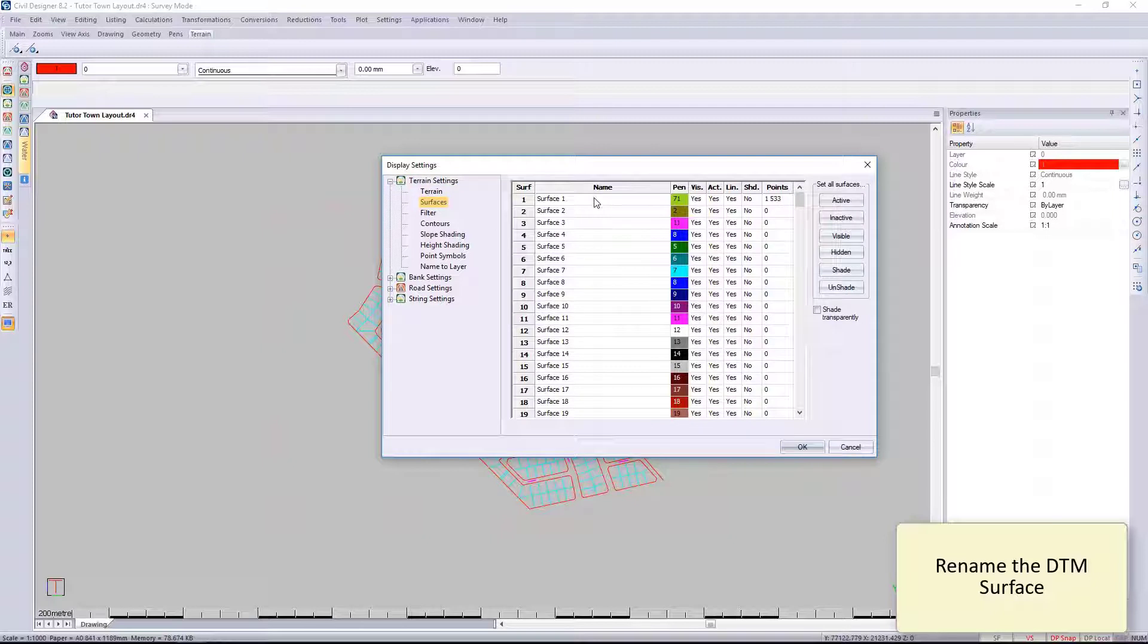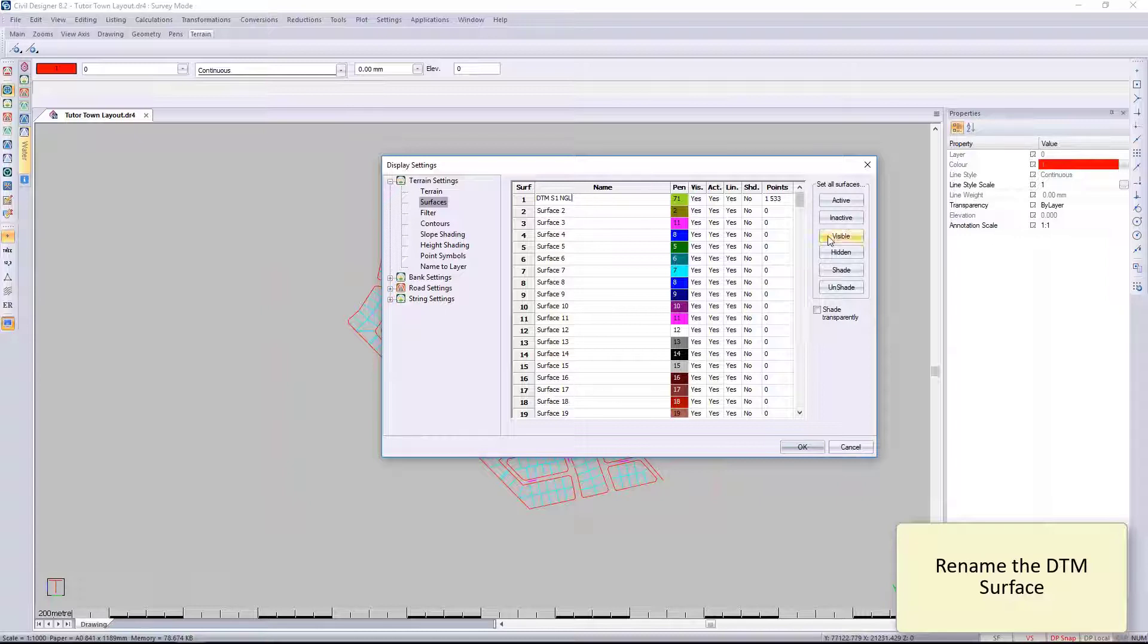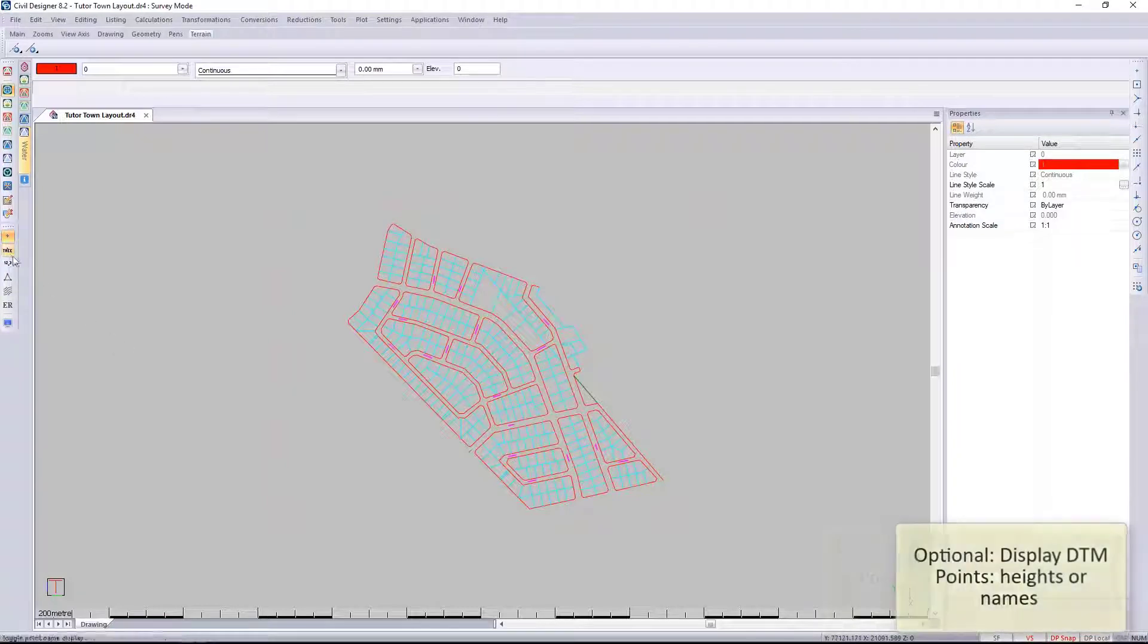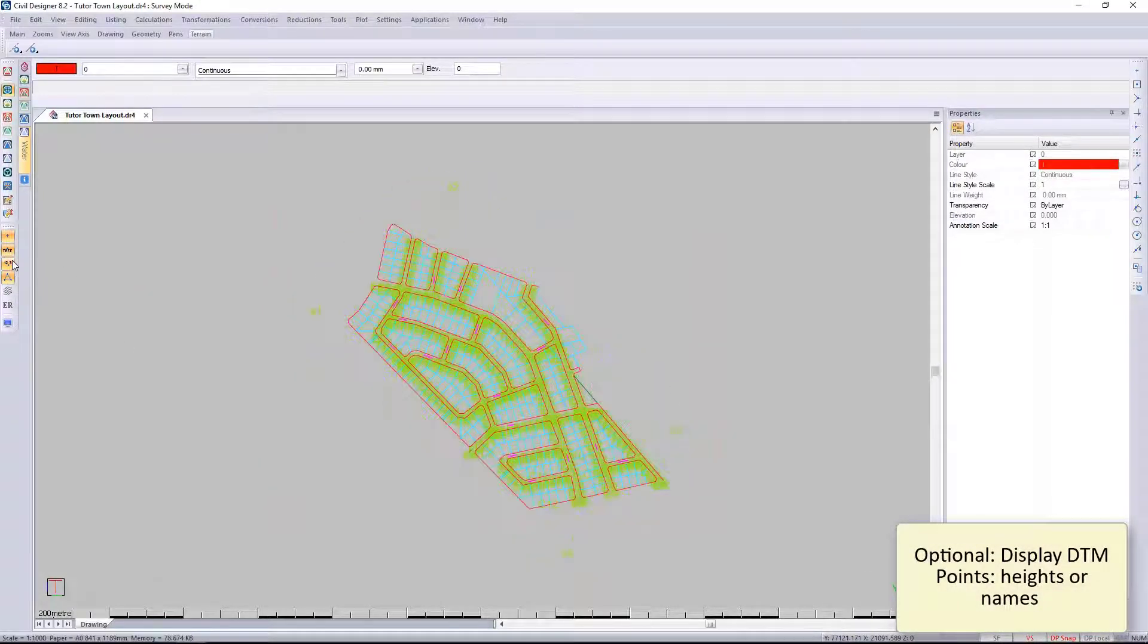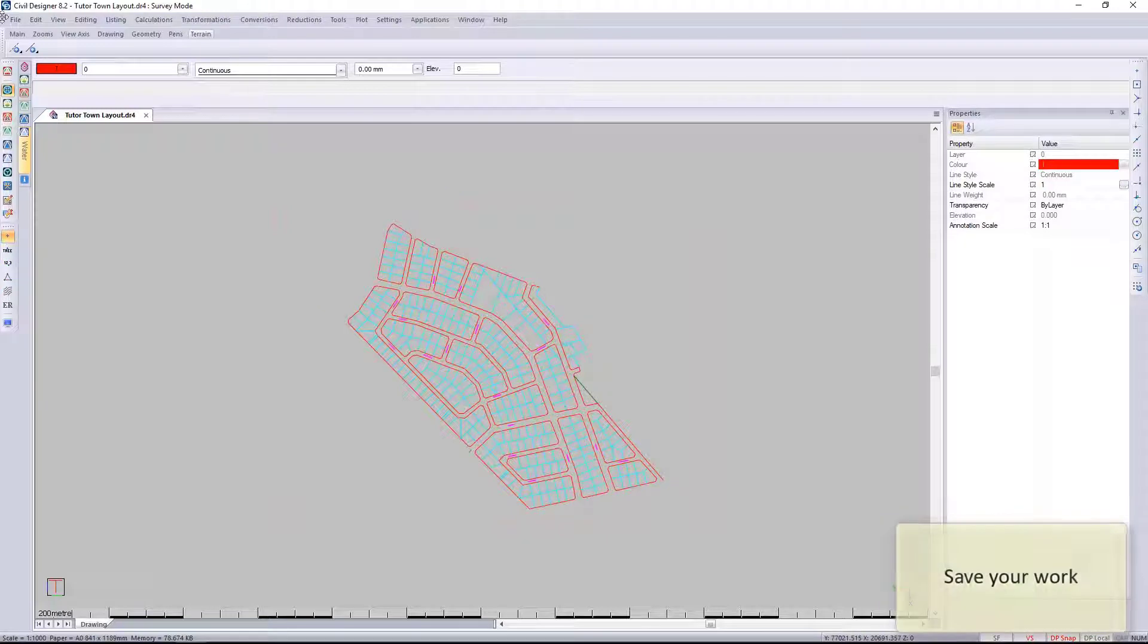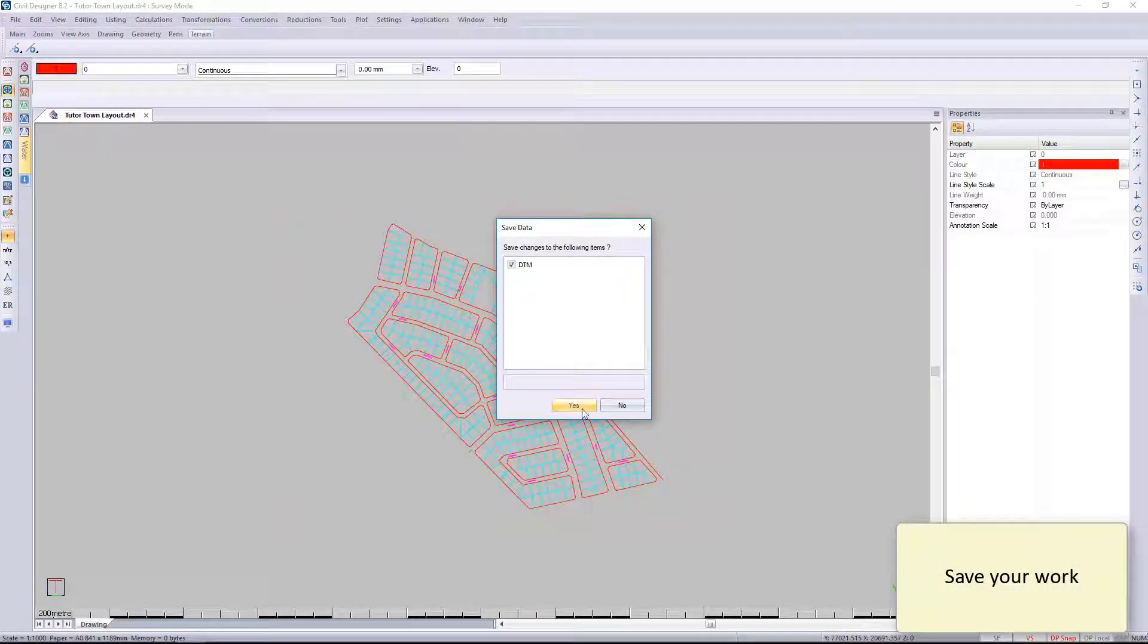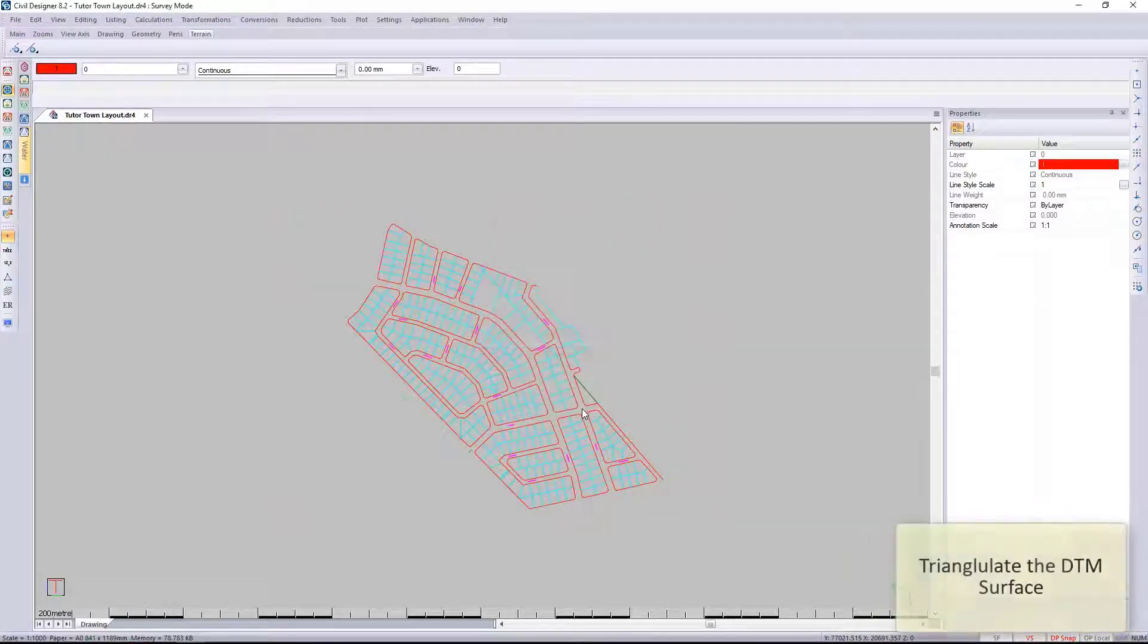You can see I've brought in the points. I just want to go and change my surface number one and give it a new name. I'm going to call this natural ground levels, or NGL. I'm going to make sure that just that layer is switched on.